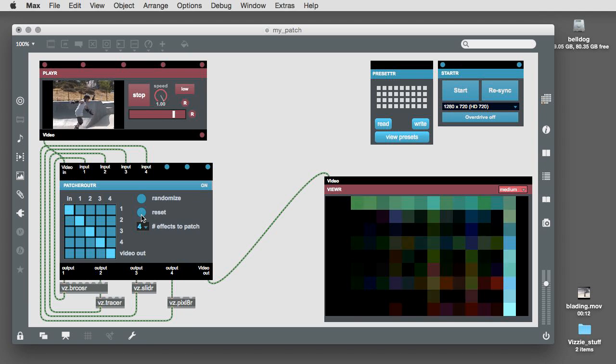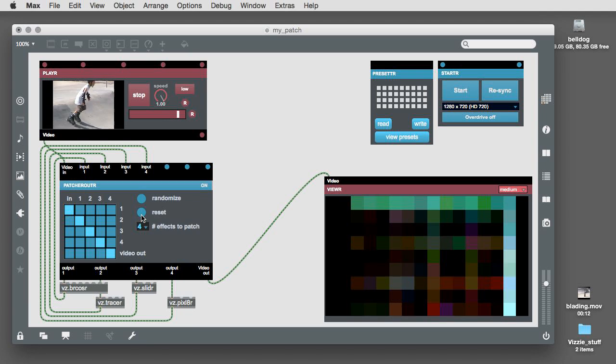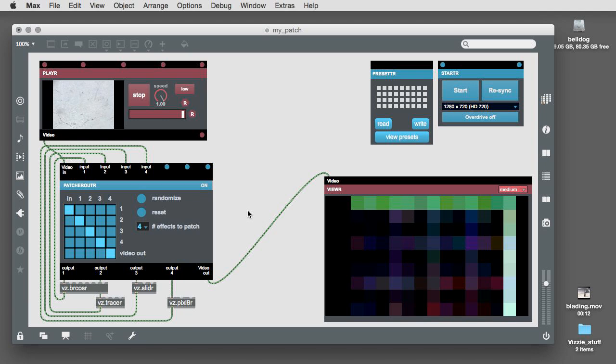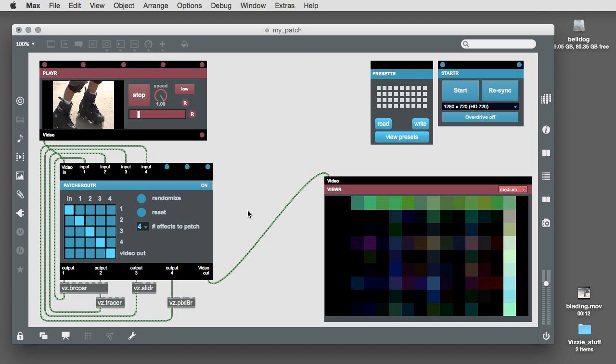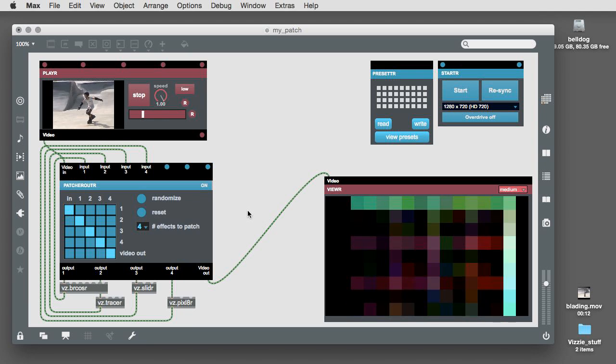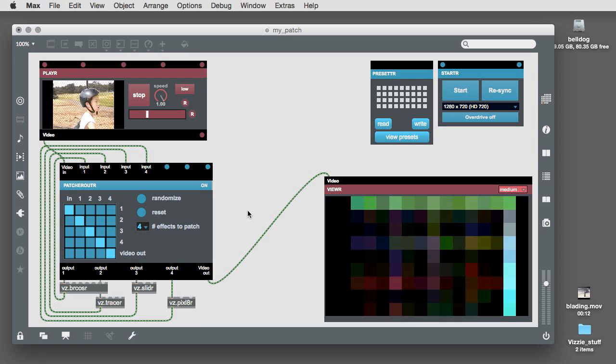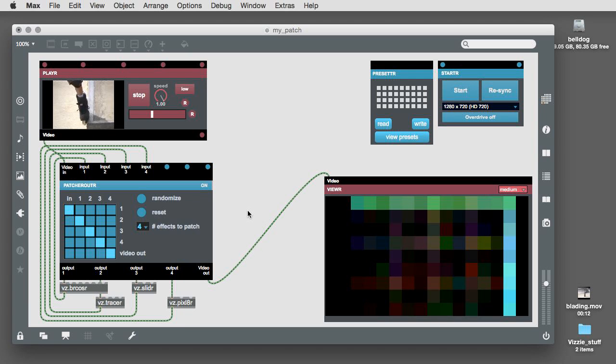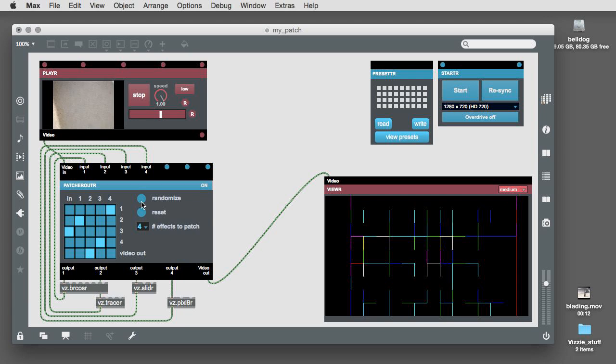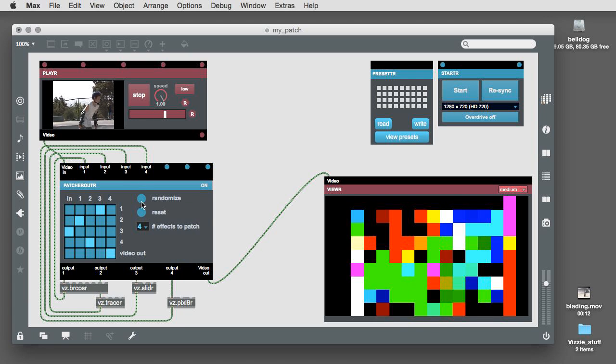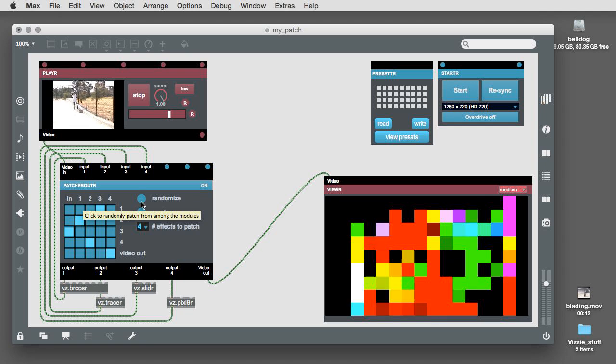When you hit the reset button, it will patch effect 1 to effect 2 to effect 3 to effect 4. The randomize order button will scramble that order for you.